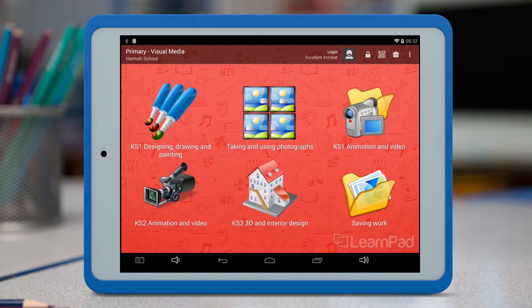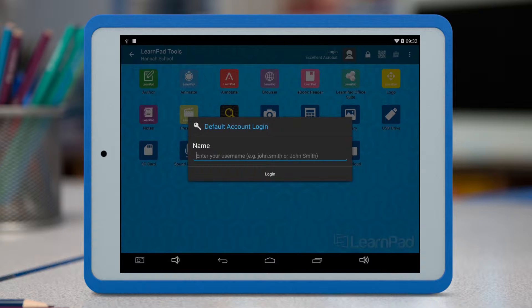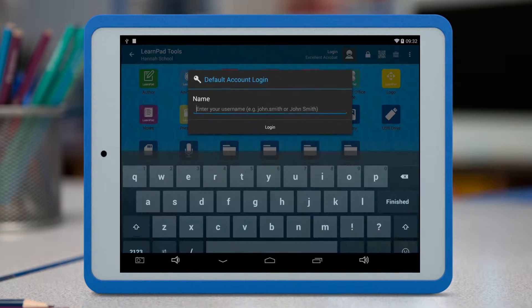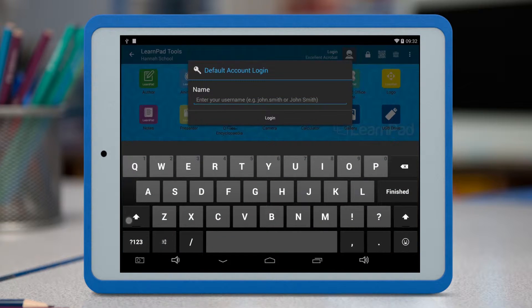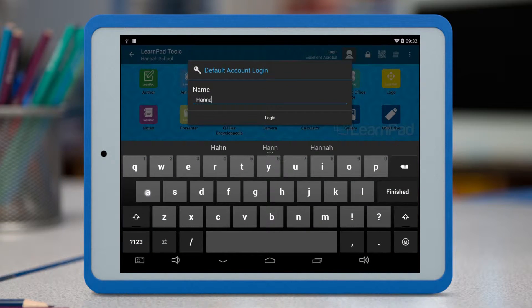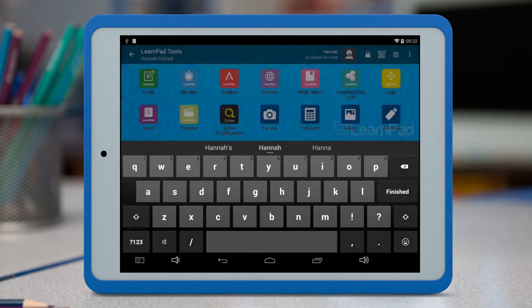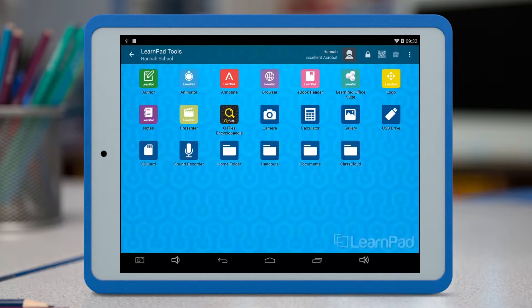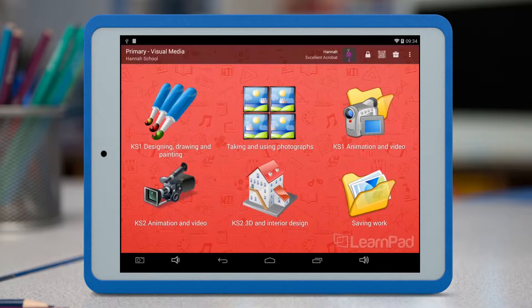Before sharing work to ClassCloud, it's a good idea for the children to log in, so that you can search for their files by name. They can simply tap on Login at the top of the screen, and type their name, then press the Login button.